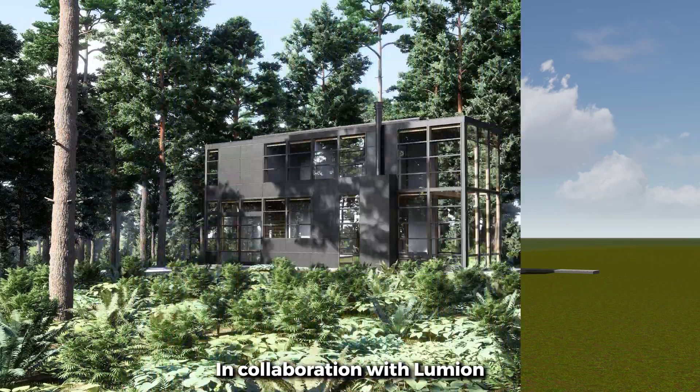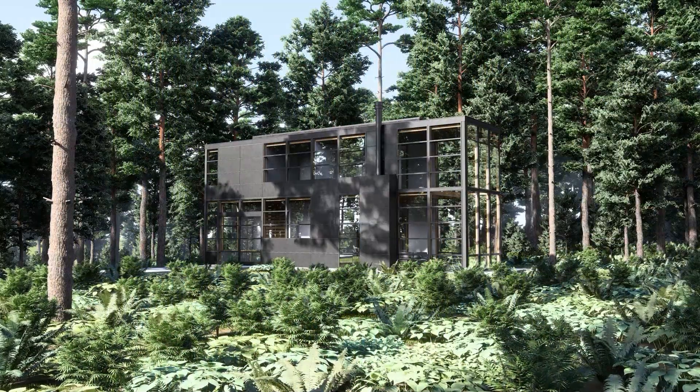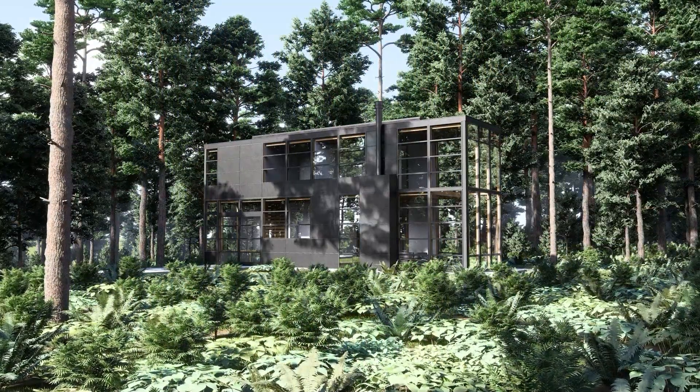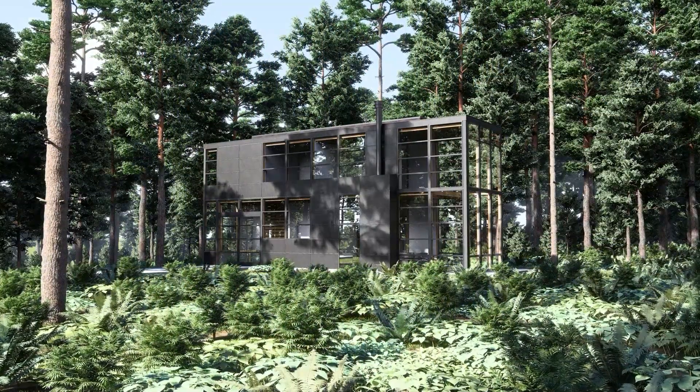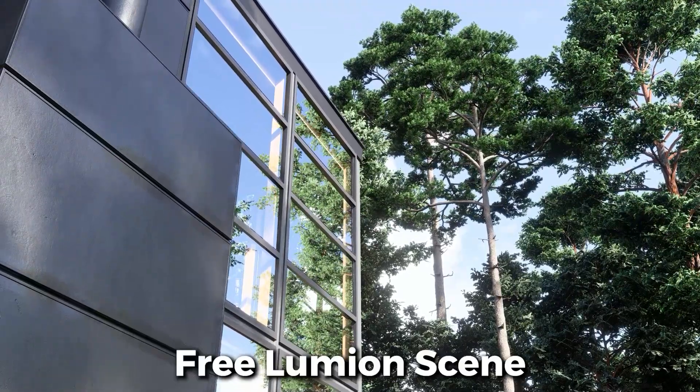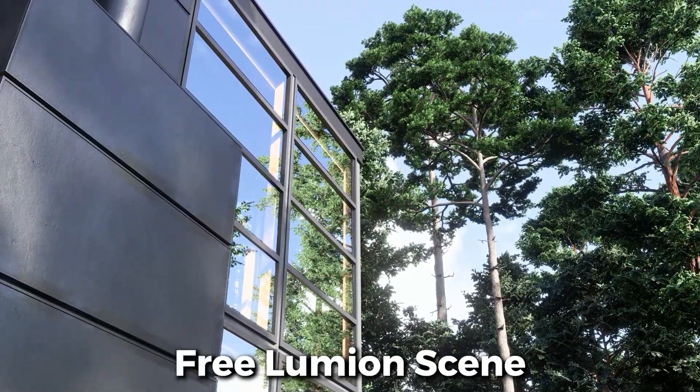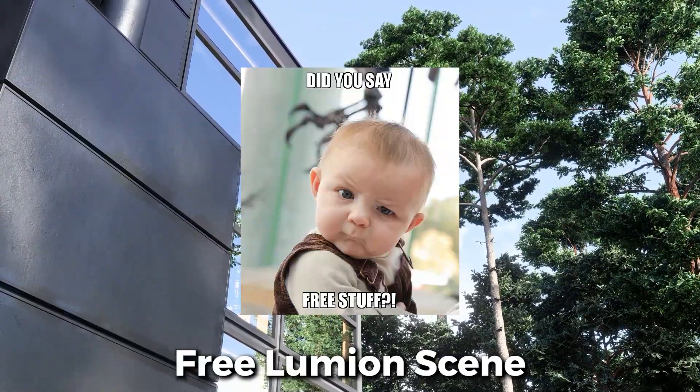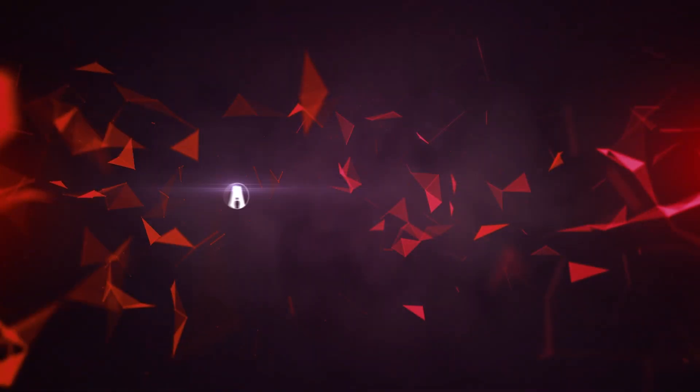In this video, I will show you how to quickly and easily create a beautiful forest environment in Lumion. Also, stay until the end to know how you can download this Lumion scene for free. Let's get started.